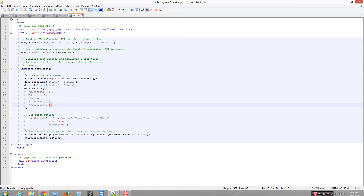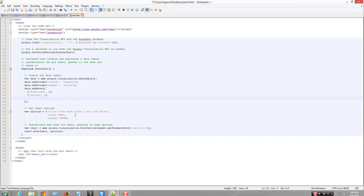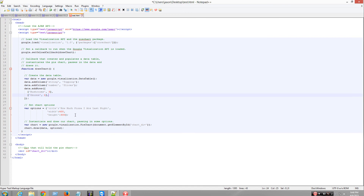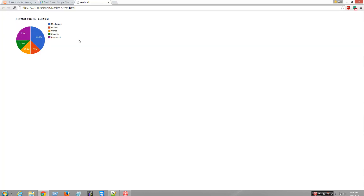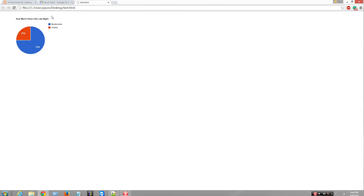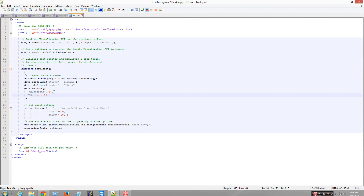So I'm going to delete two of them. Watch — I have two. Like that. Refresh. Two. See, that's pretty cool.